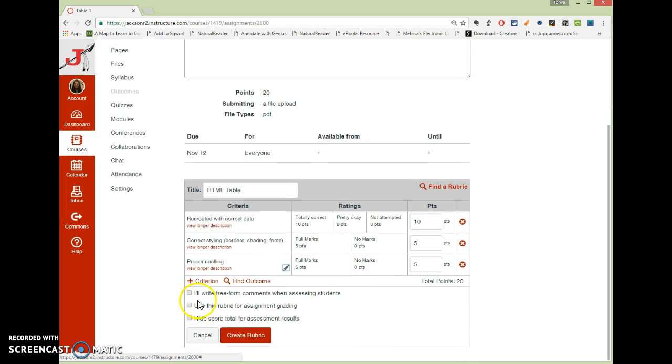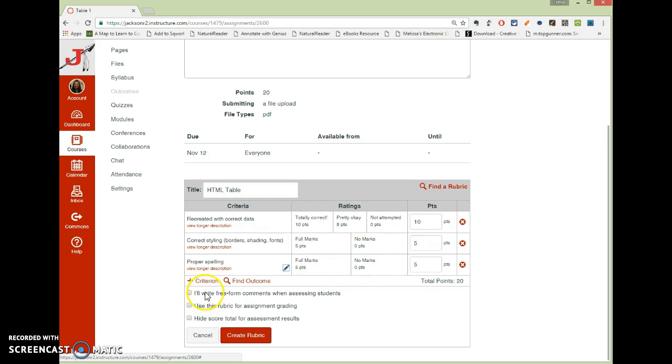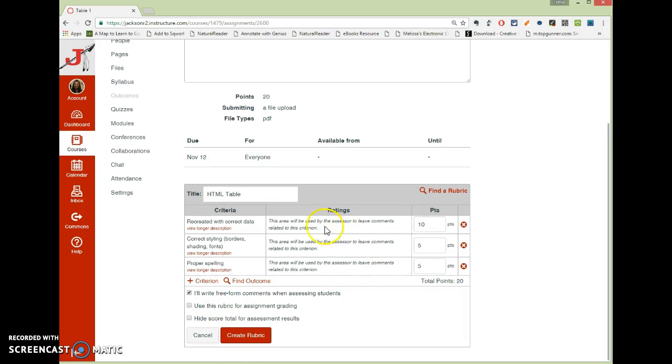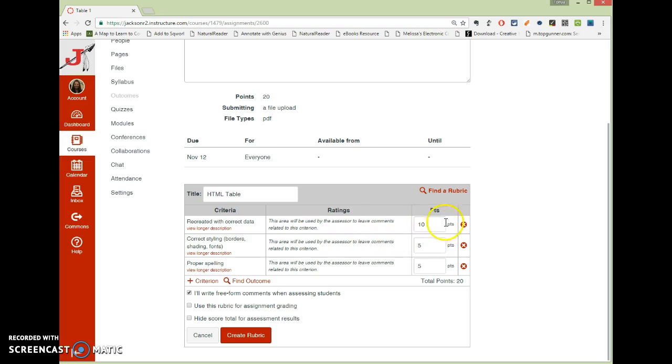Now, I do want to go over these three boxes down here. The first two are really important. If you check the top one, you no longer have all of these boxes in the middle. And so what happens then is you just click here in the middle, and instead of picking a number, you can type feedback. And then you can go ahead and give it a point value.